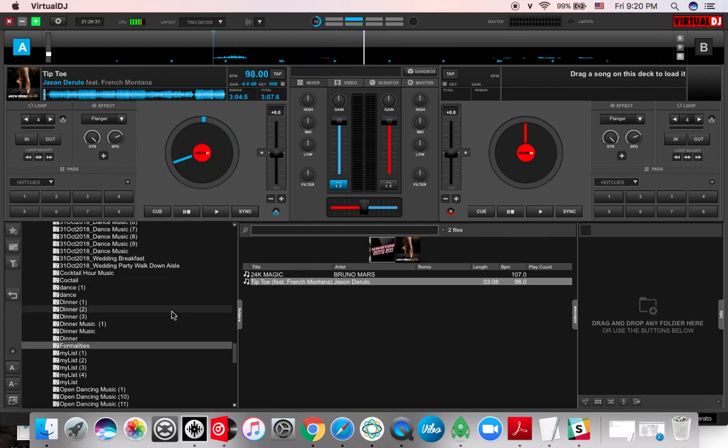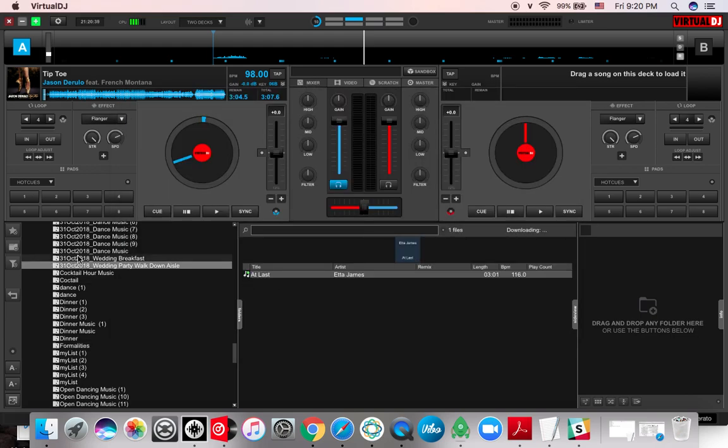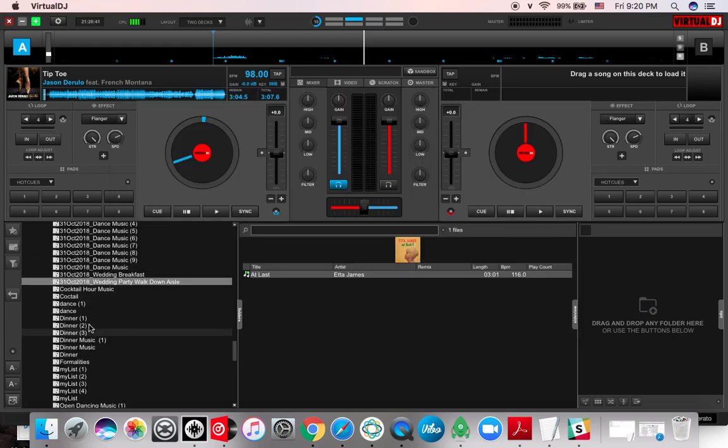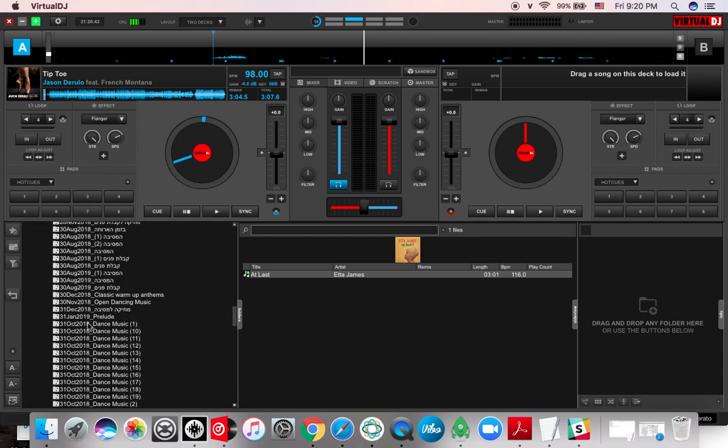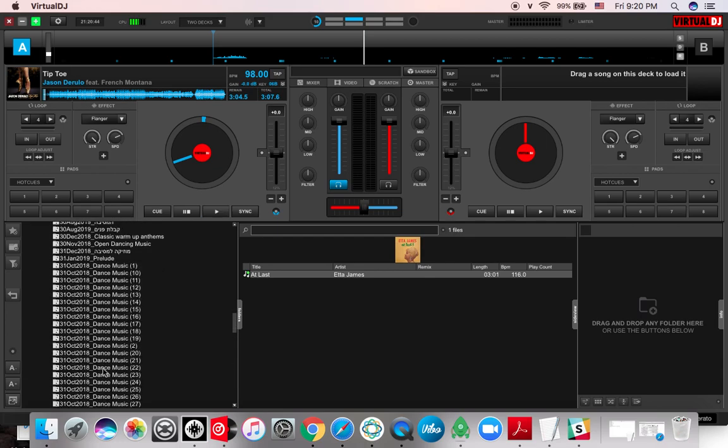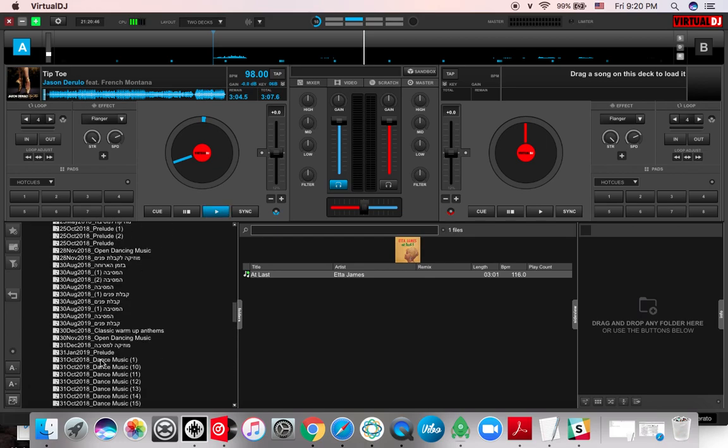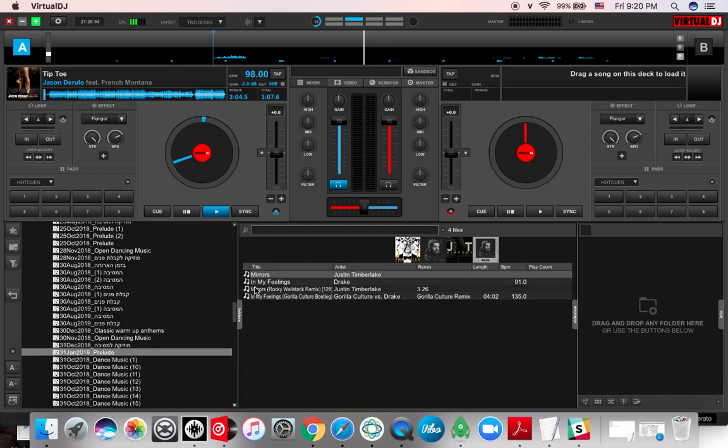And the date of it was 31 January 2019 prelude, so we have 31 of gen prelude, so that's going to be the second one. And then whoever's a virtual DJ user will probably know how to move these around and I don't know, copy drag, I'm not a specialist for that.